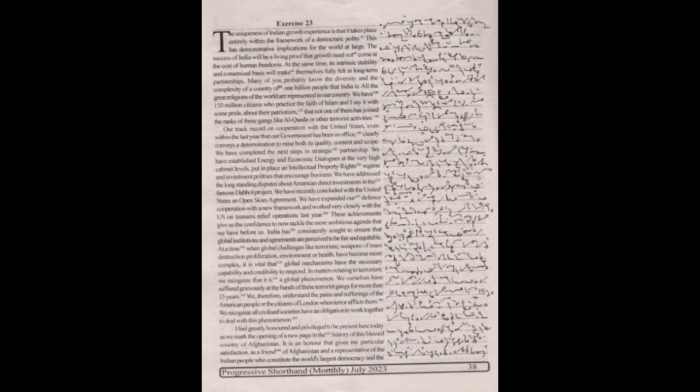We have established energy and economic dialogues at very high cabinet levels, put in place an intellectual property rights regime and investment policies that encourage business. We have addressed the long-standing disputes about American direct investments in the country, the famous DAB project. We have recently concluded with the United States an open skies agreement.